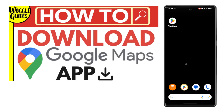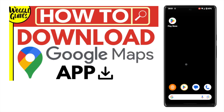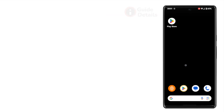Welcome to Woggle Guides. In this guide, I'll explain how you can quickly download the Google Maps app to your Android phone. Let's get straight into it.